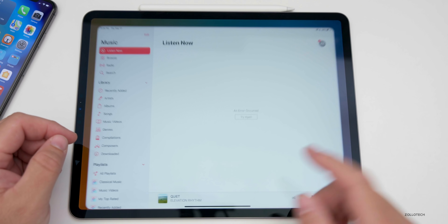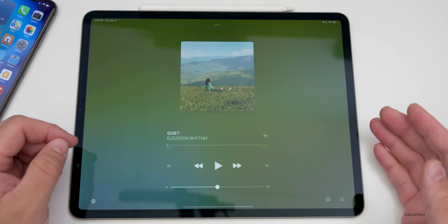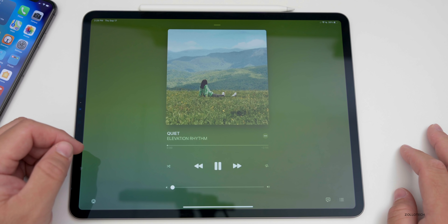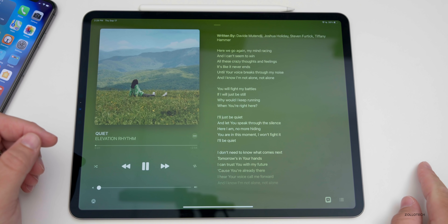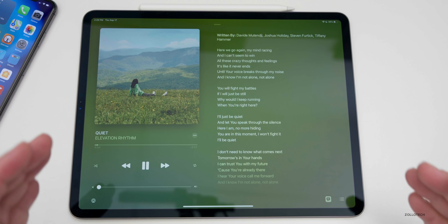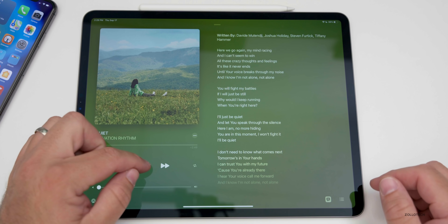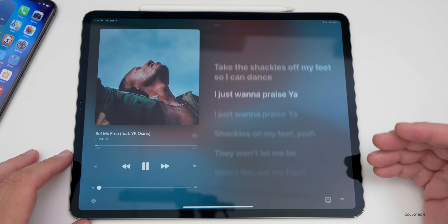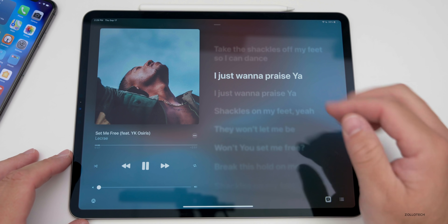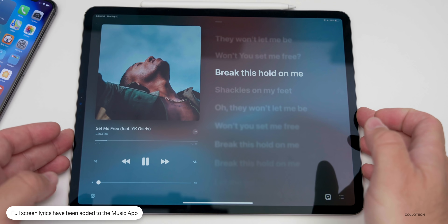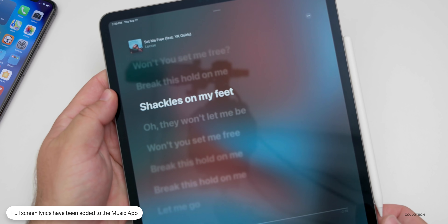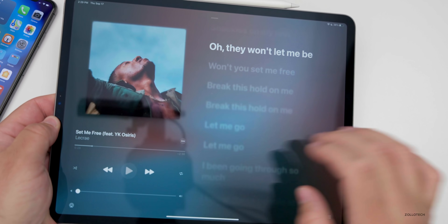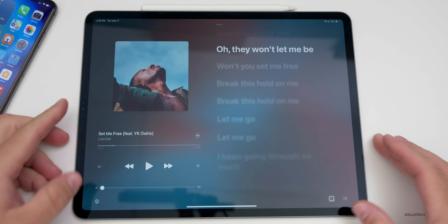One thing that's new on iPad is full-screen lyrics in Music. We've had lyrics before, but now we get full-screen lyrics. If we tap on lyrics while a song plays, we get normal lyrics if full screen isn't available. But for supported songs, you get the lyric displayed next to your music, and if you rotate to portrait mode you'll get full-screen lyrics. It's a nice addition if you want to use lyrics with your songs.